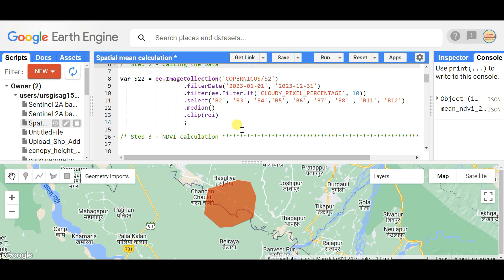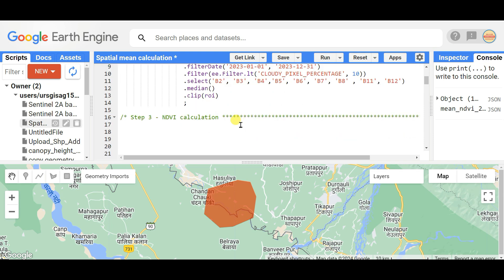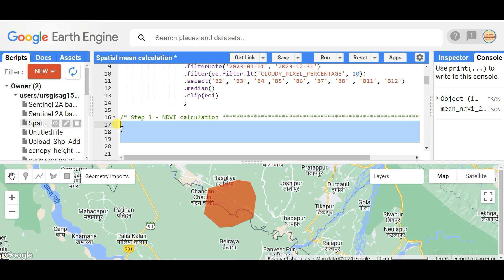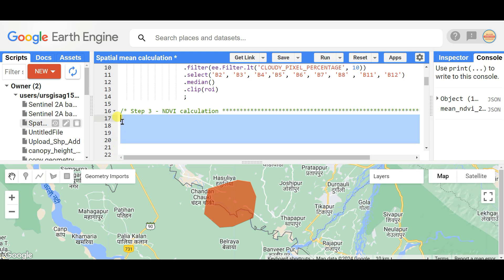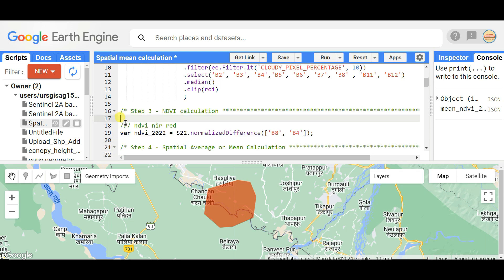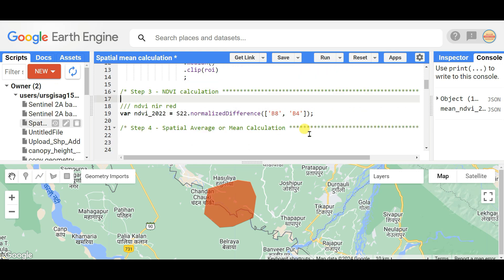Step three is calculating NDVI. As shown in previous videos, NDVI is calculated using near-infrared and red bands. The function uses 'normalizedDifference', with Band 8 (near-infrared) and Band 4 (red band). I named the variable 'ndvi2022' but you can use any name you like.